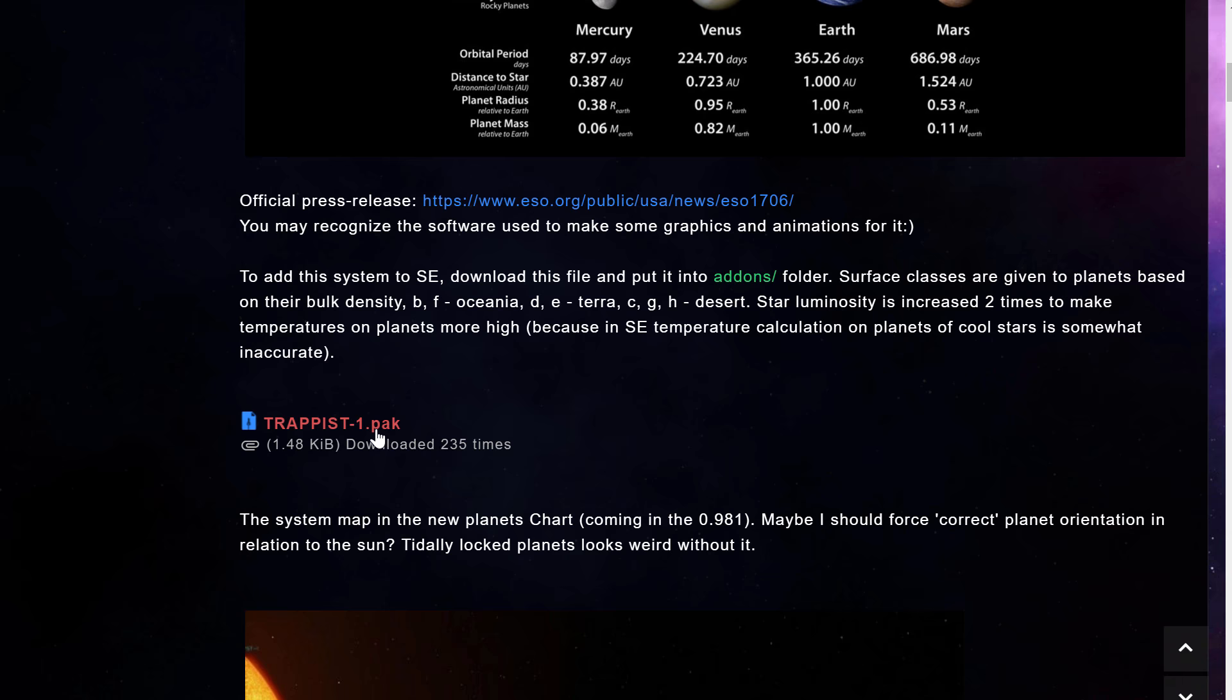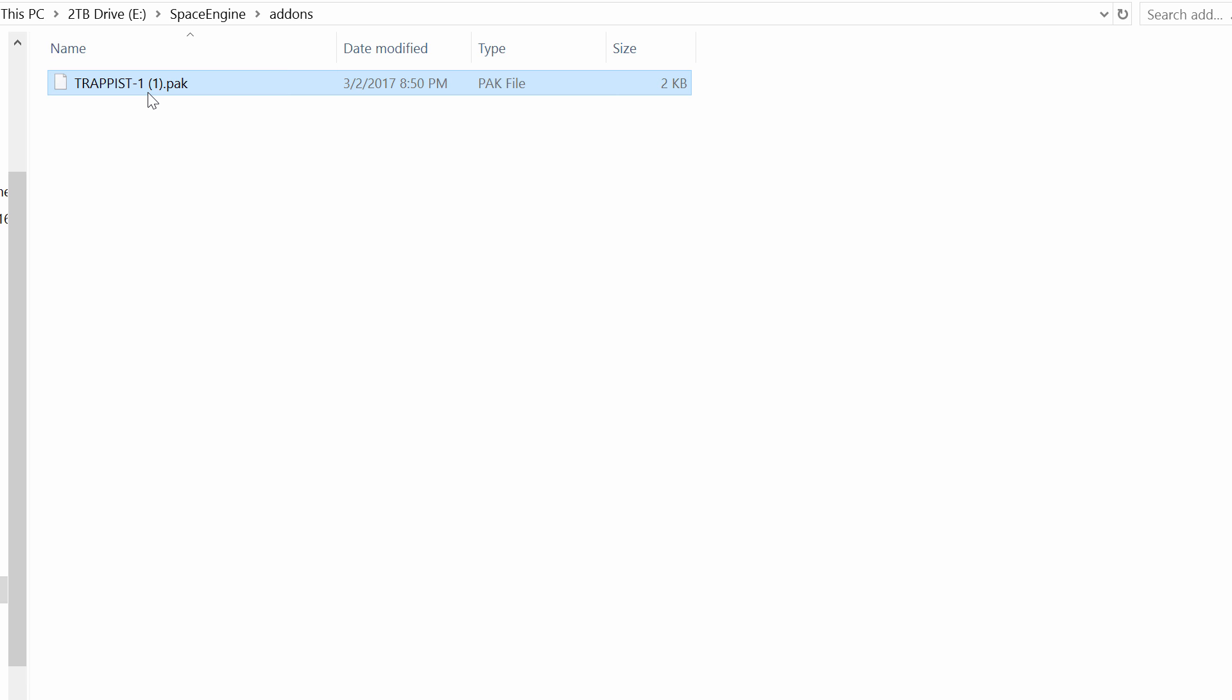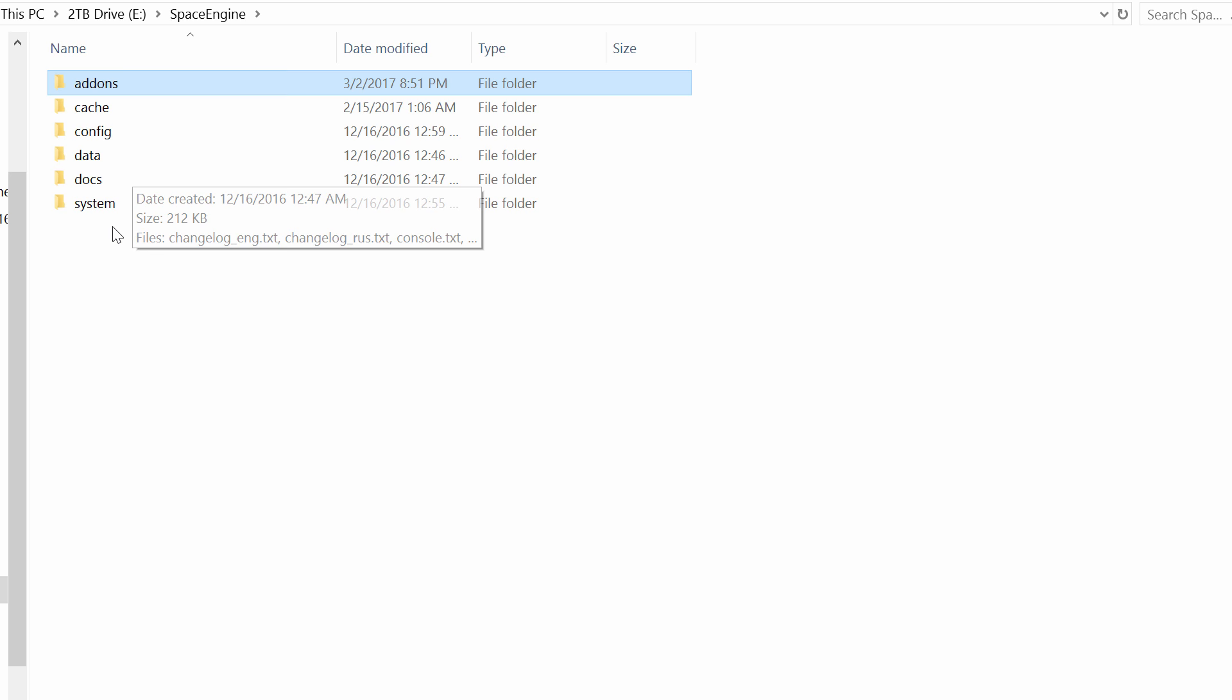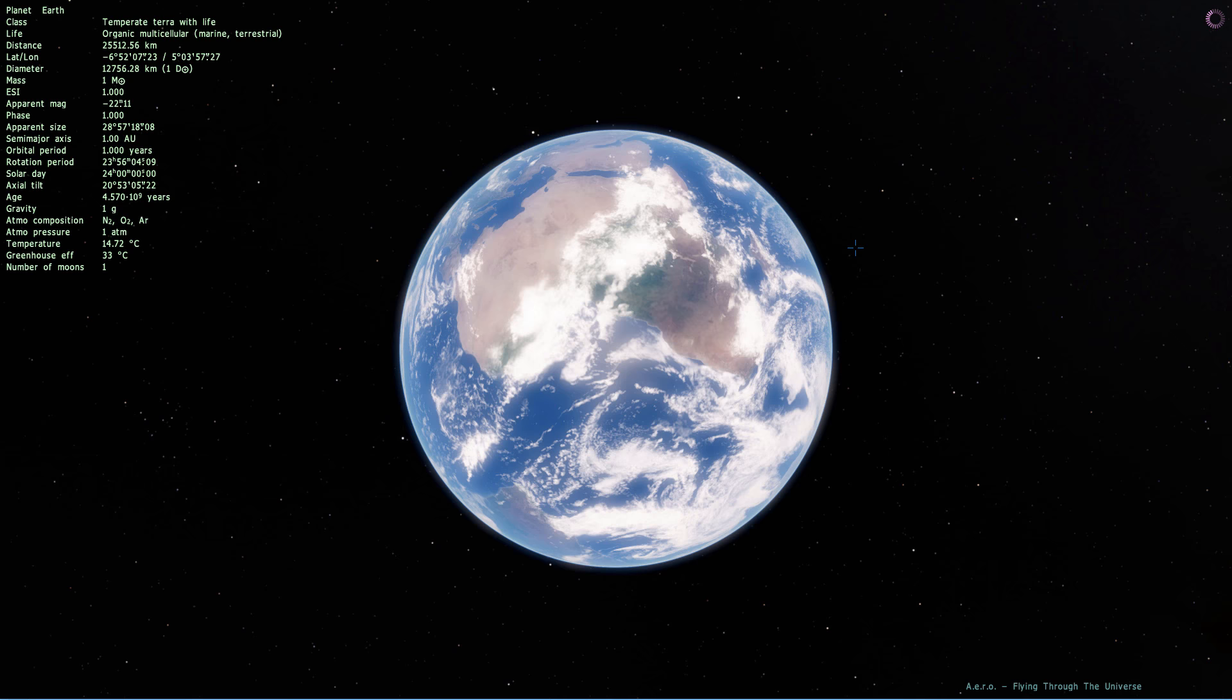So, we're going to take this file. And now go into our Space Engine folder, wherever you installed it. Go under add-ons and put it right here. Now, I'm going to actually change this to just Trappist 1 pack. Now, all of the packs, all of the add-ons always go here. Once you post them here, once you put them in this folder, that's all you need to do. You go into systems now and launch your Space Engine. And this should technically work right away.